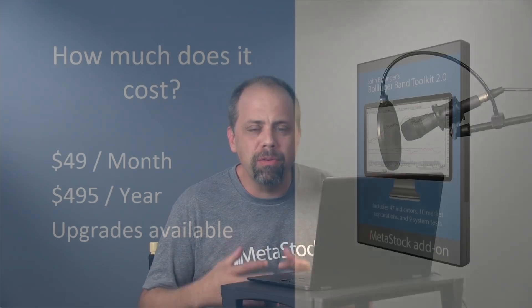Again, it's $49 a month, $495 a year. If you use Bollinger Band Toolkit number one, or if you've bought it from us before, you should contact us for upgrade pricing. There is special upgrade pricing that's available for you.